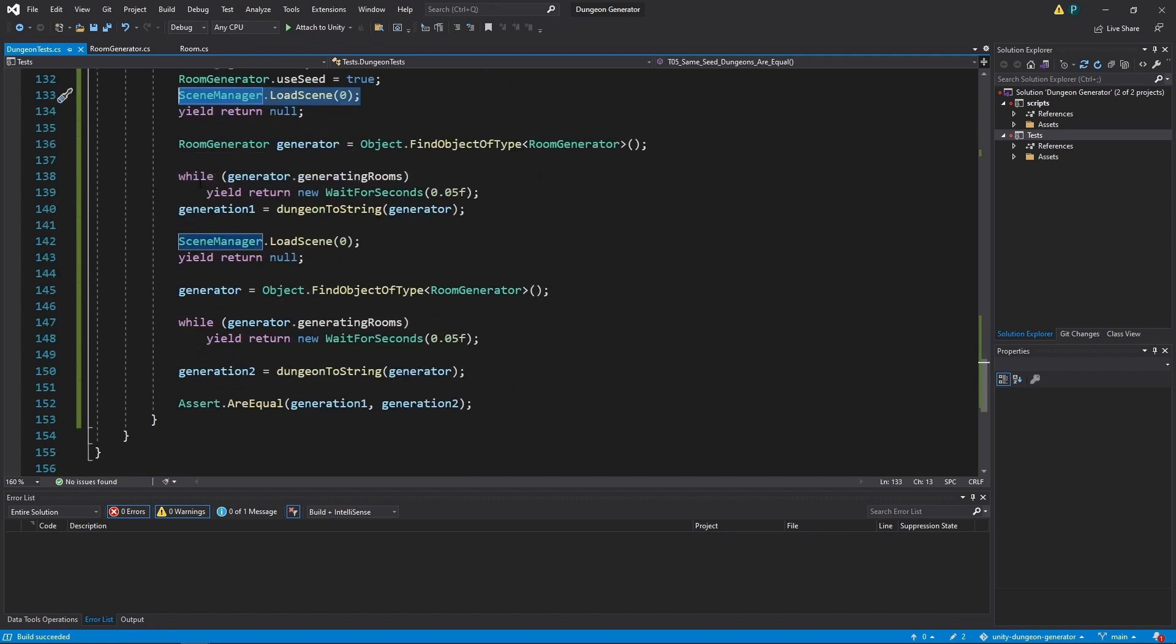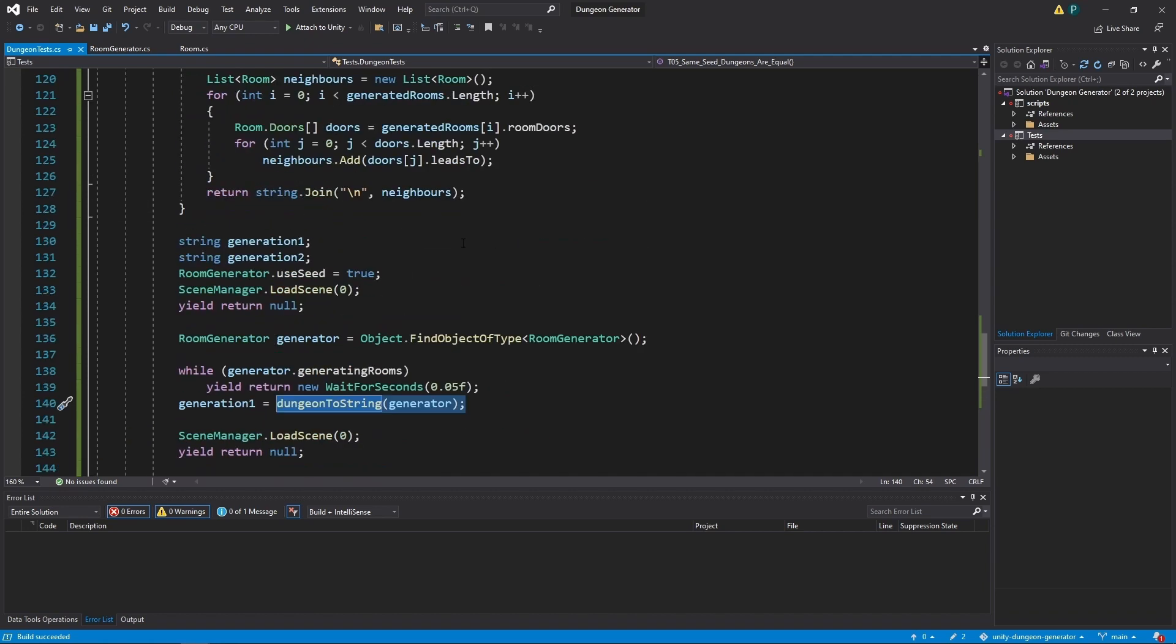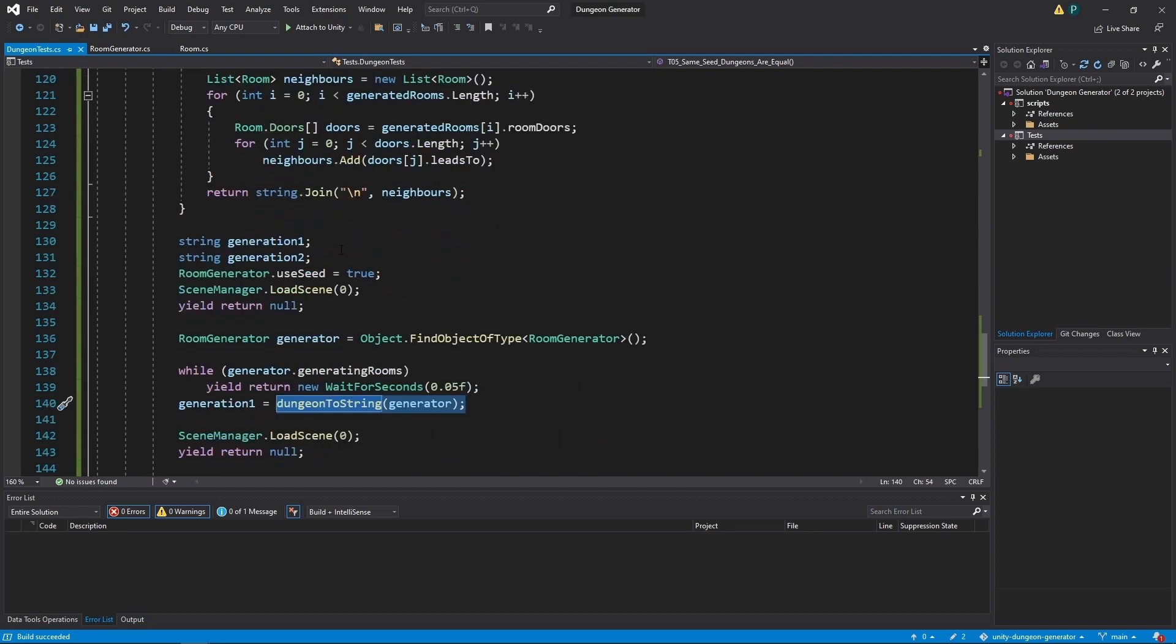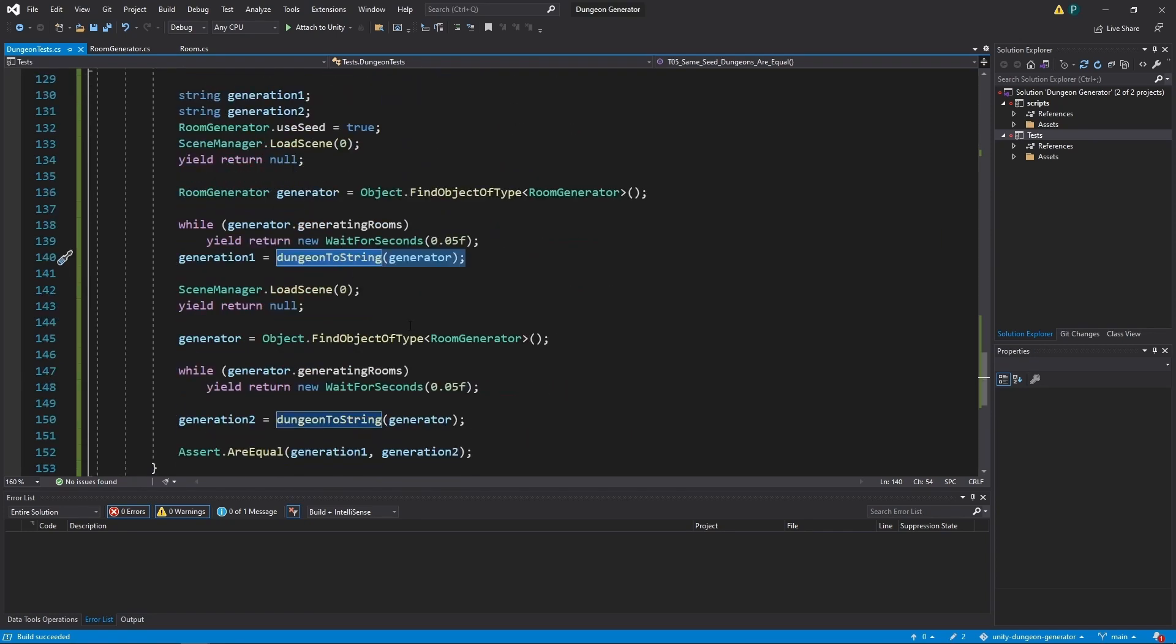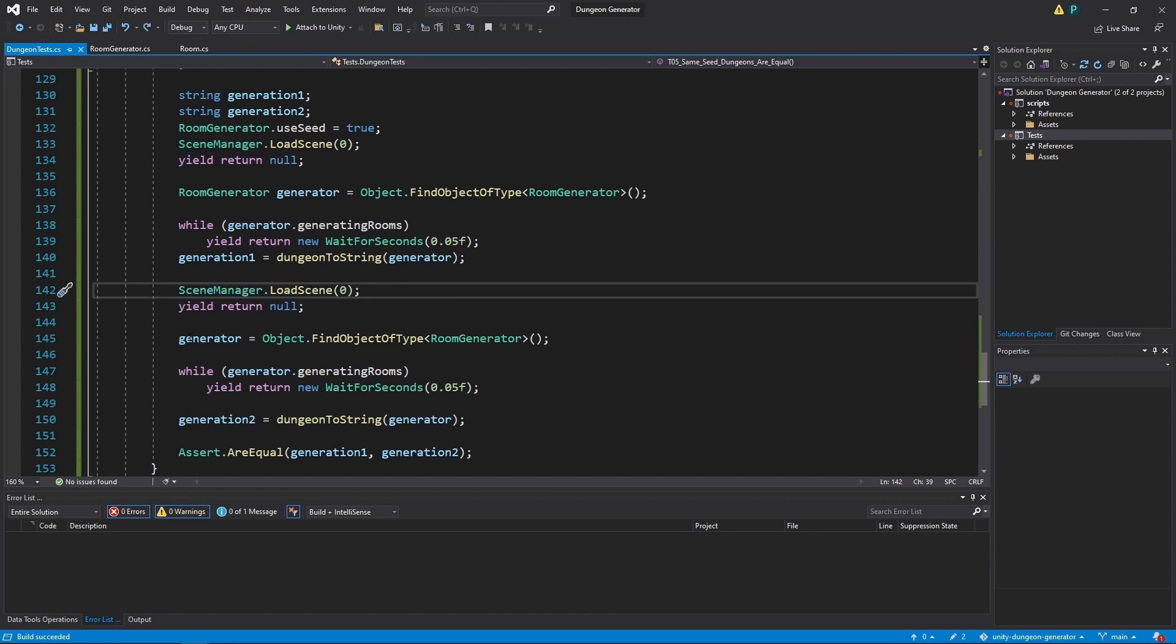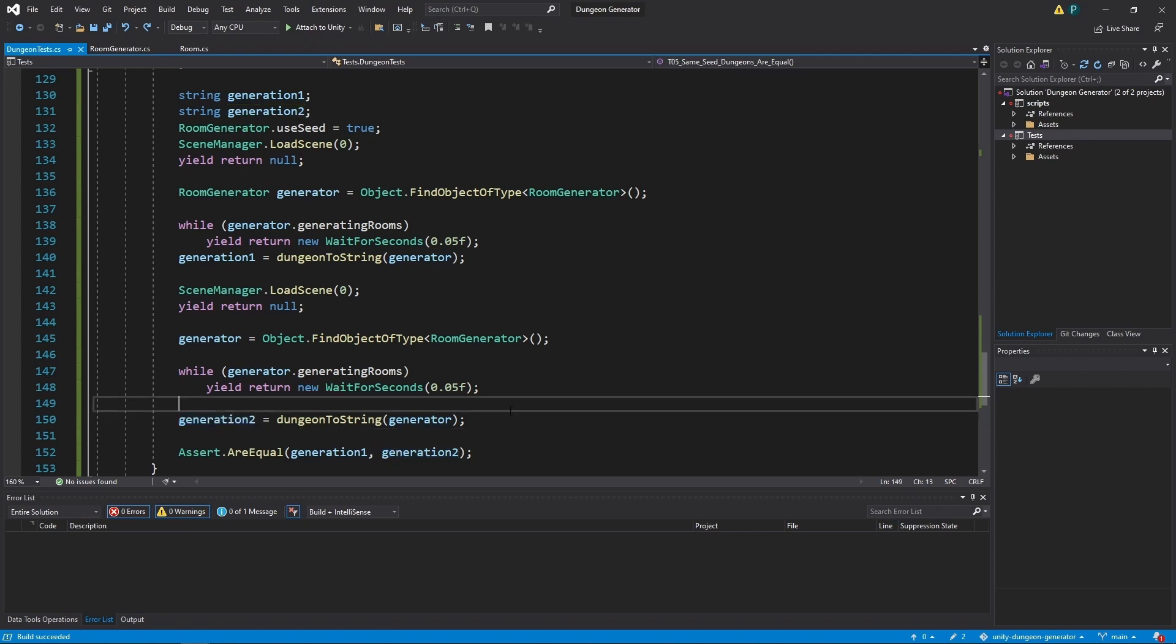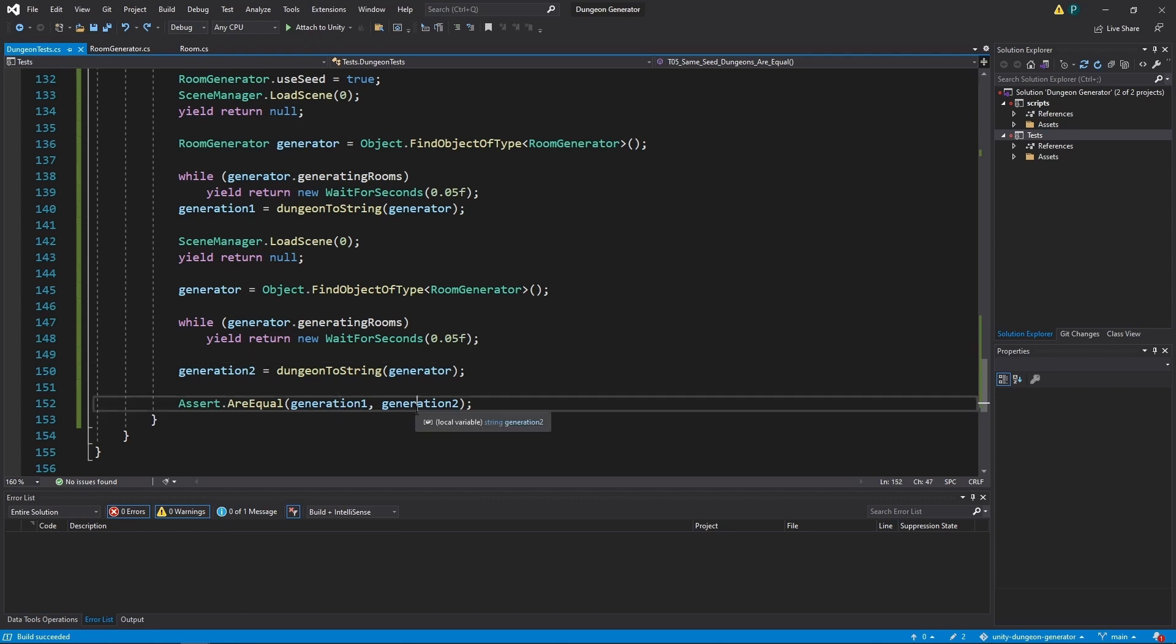Then as we are done with generating rooms we set generation1 to something that this function does. Let's leave it as it is for now. Now we reload the scene and do everything again. We find a generator and we save the generation to a string. And if those two strings are equal we are done. We have a green test.